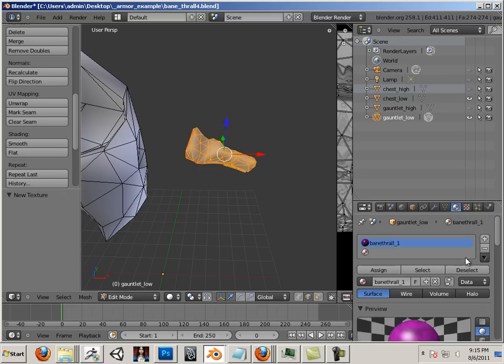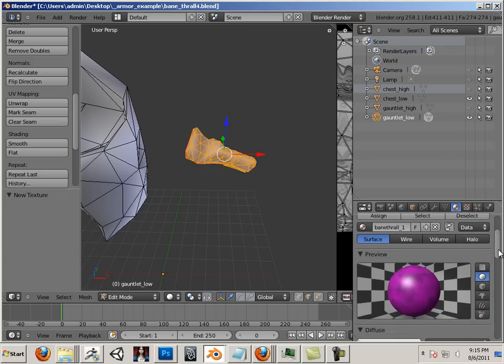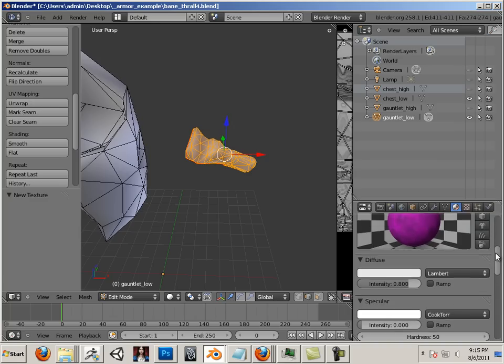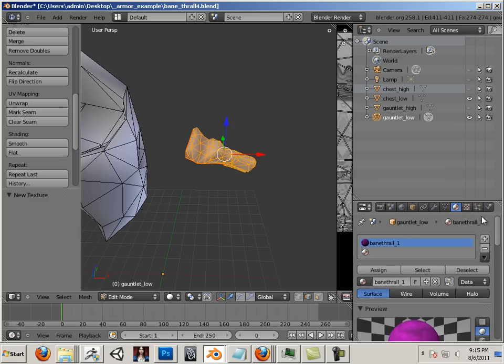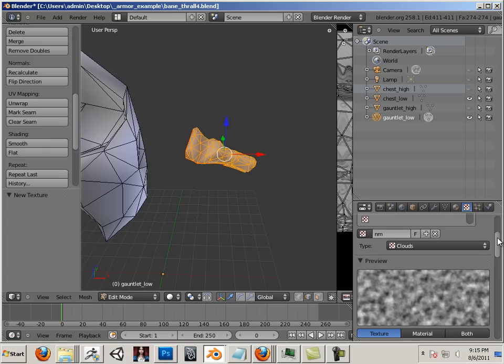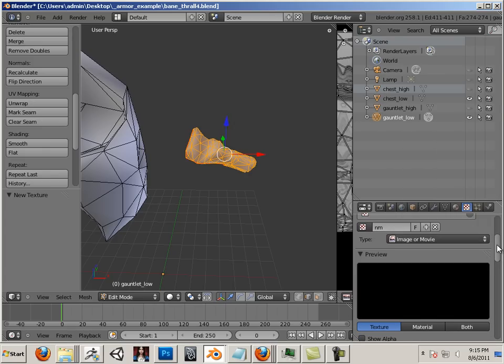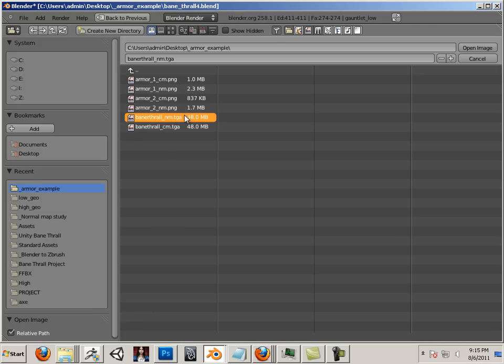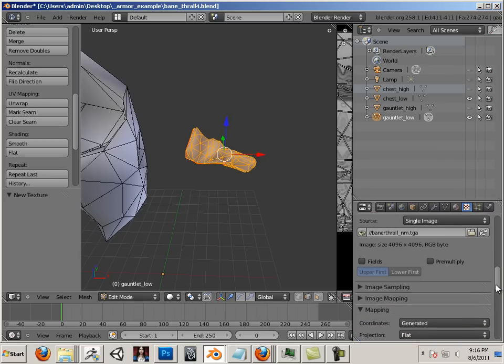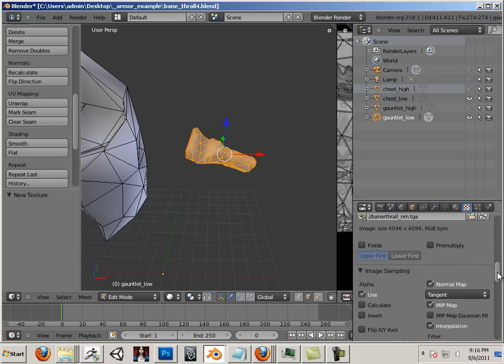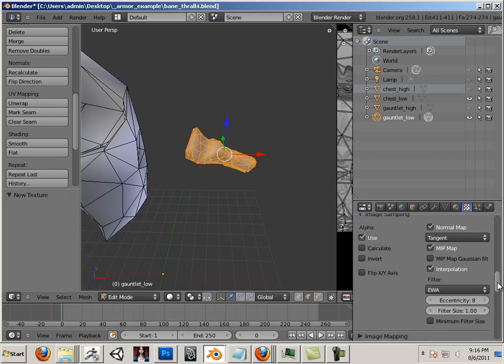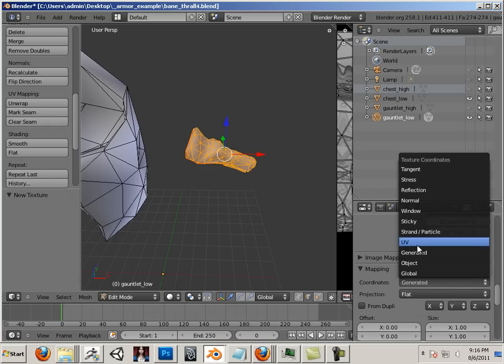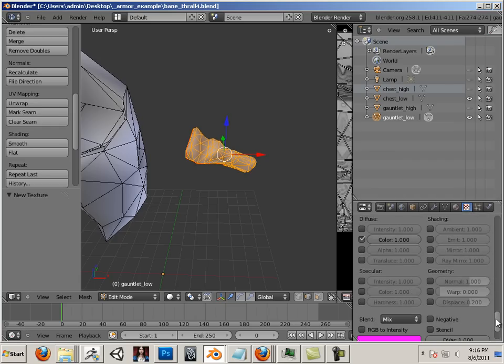Also, I need to take the specularity down quite a bit on this, because I do not have a specular map yet. My normal map needs to be put in place. So that is going to be an image or movie. I can open the normal map. It is going to be image sampling based upon normal map. It is going to be on UVs. And I am going to choose normal.